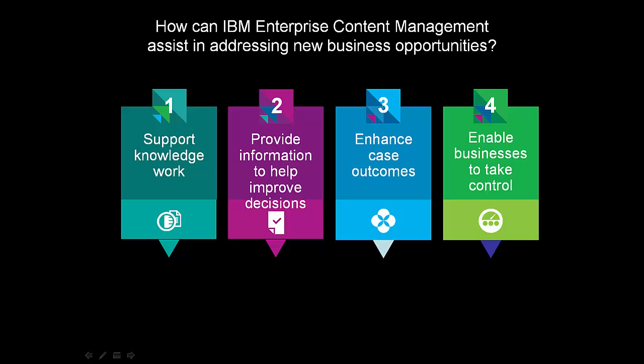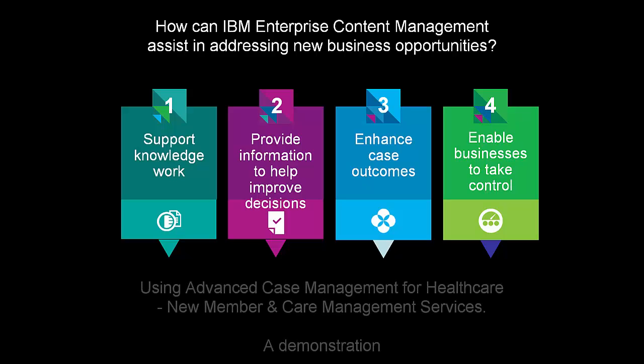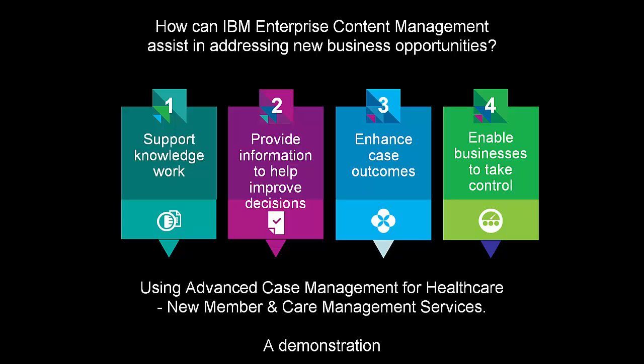Enterprise Content Management for IBM can solve many different business challenges. Today we will focus on the capabilities for advanced case management and how, when coupled with IBM Content Navigator, they can be used for new account openings within the healthcare industry.